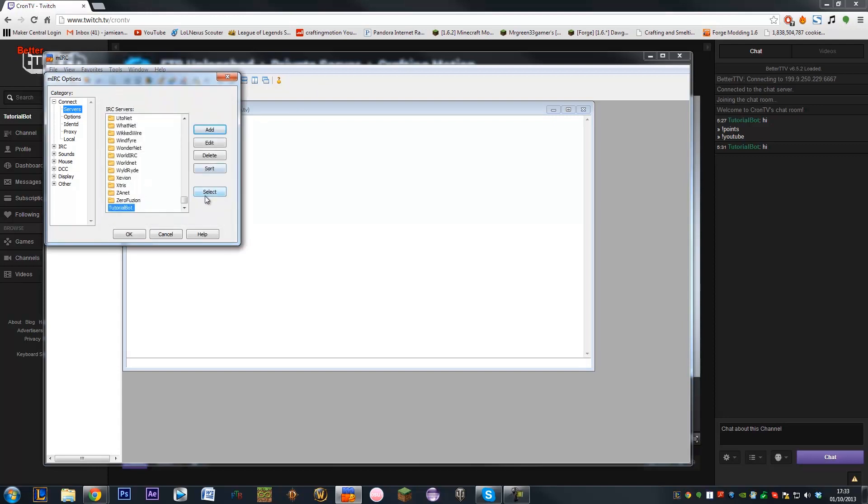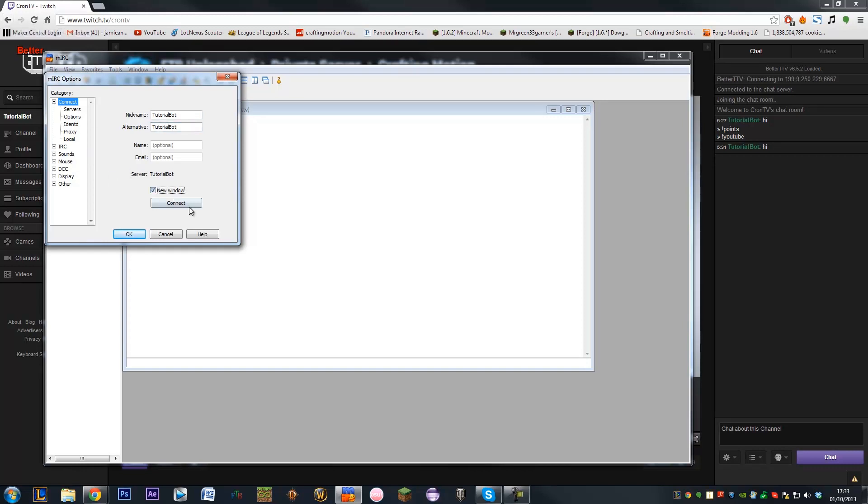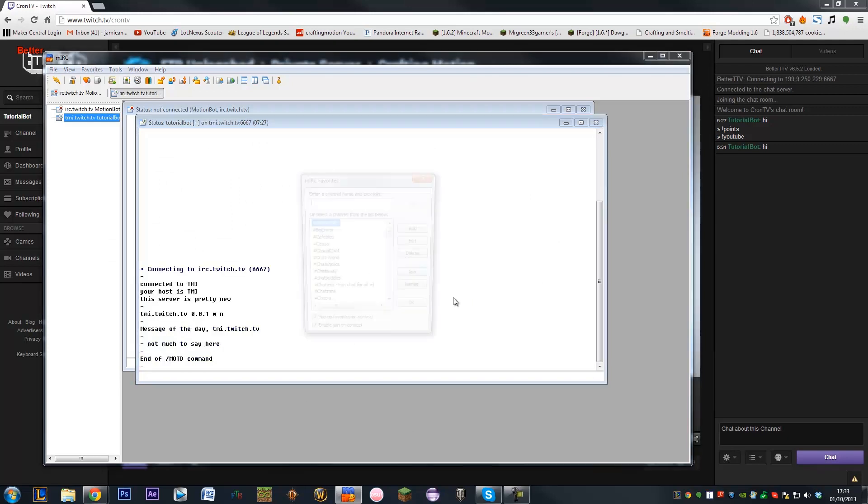And then you want to click select once it's highlighted to your bot. Nickname needs to be your username for your bot, so tutorial bot. The alternative also needs to be that as well. You can tick new window and click connect. Now this is going to connect to your IRC.twitchTV. So it's going to connect to the Twitch IRC under your username as tutorial bot. So it's not currently connected to any channels and I will not be able to type in any channel at all at the minute.